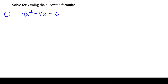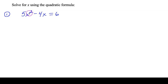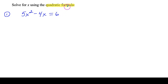Hello there, GED math students or any math student watching this video. In this video I'm going to go over how to use the quadratic formula to solve this equation for x. You do not need to memorize this formula — you'll see it on the formula sheet for the GED math test. I'm also going to show you how to use the GED calculator to make this type of problem a little bit easier.